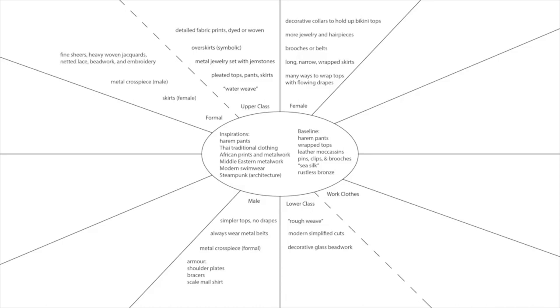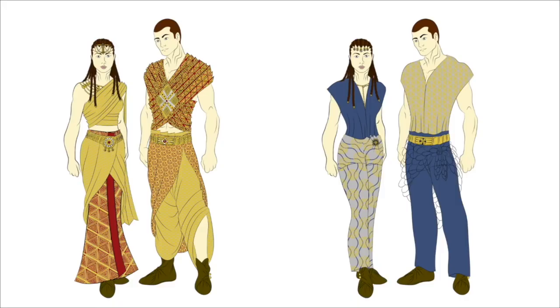There is way more to be said about fabric quality. To get more formal, multiple layers could be worn — fine shears, heavy woven jacquards, netted lace, beadwork, and embroidery could all be layered together. Because the baseline of most clothes is a long rectangle of fabric the size of a scarf, different styles could be achieved based solely on how you wrap the scarves, giving great versatility to special pieces. If a woman worked for a year to embroider one piece, she could bring it out for special occasions and wrap it differently as styles progressed — then pass it on.